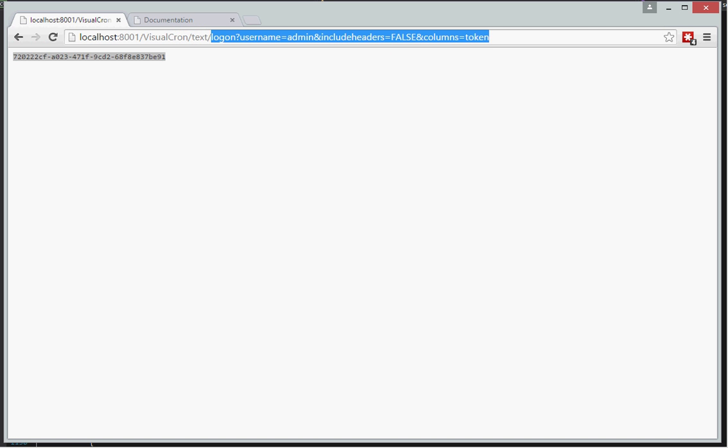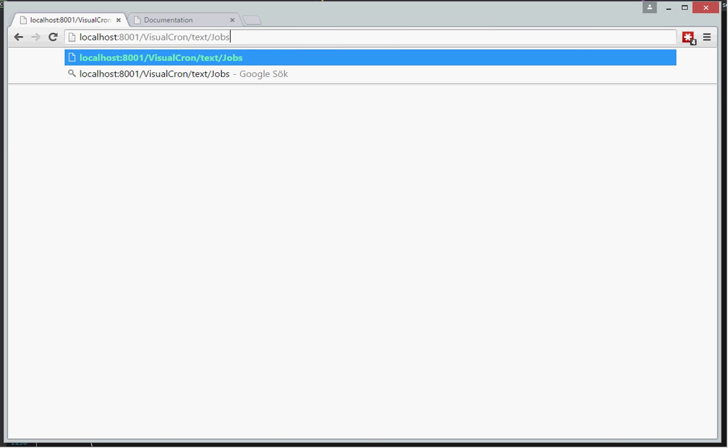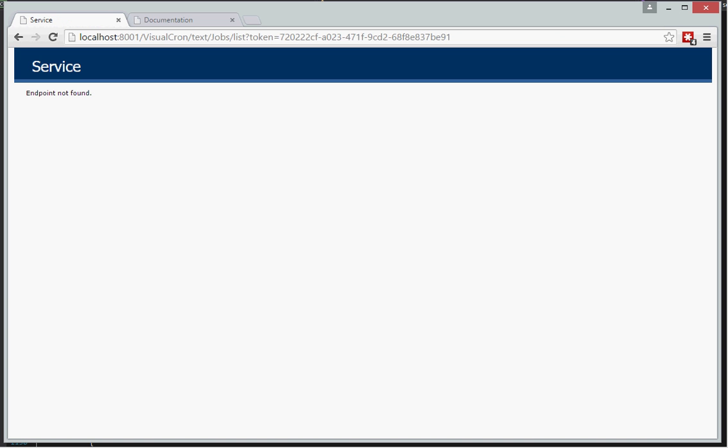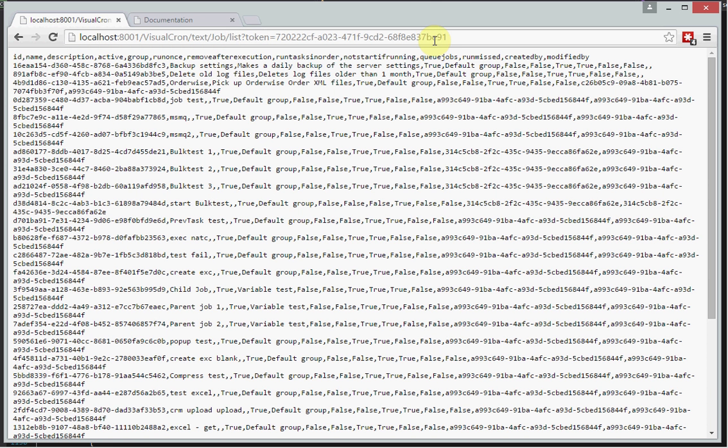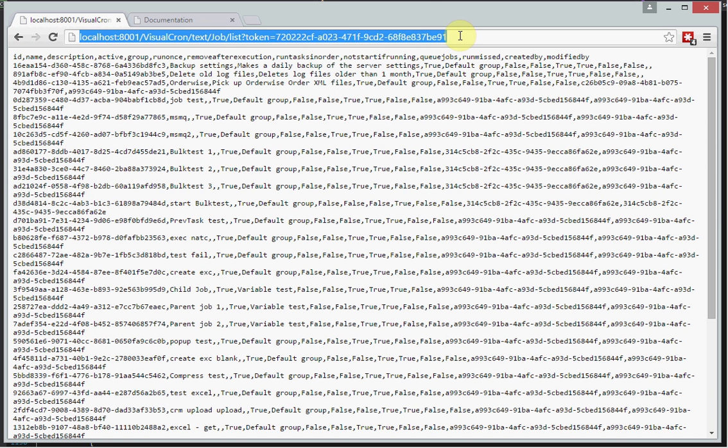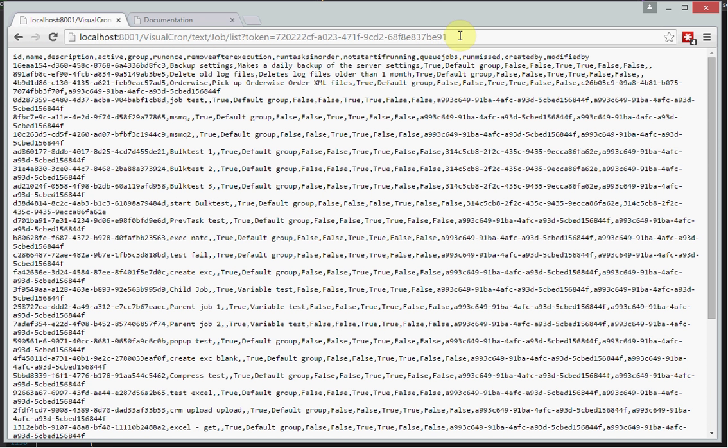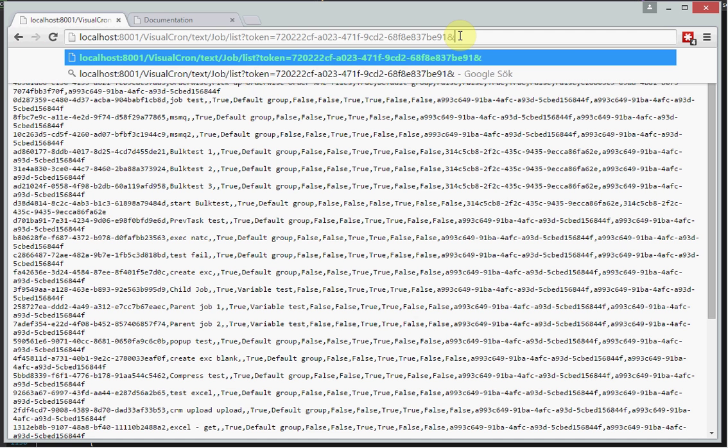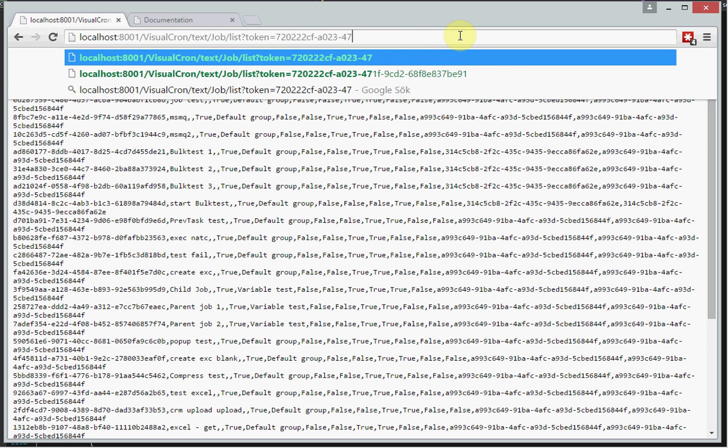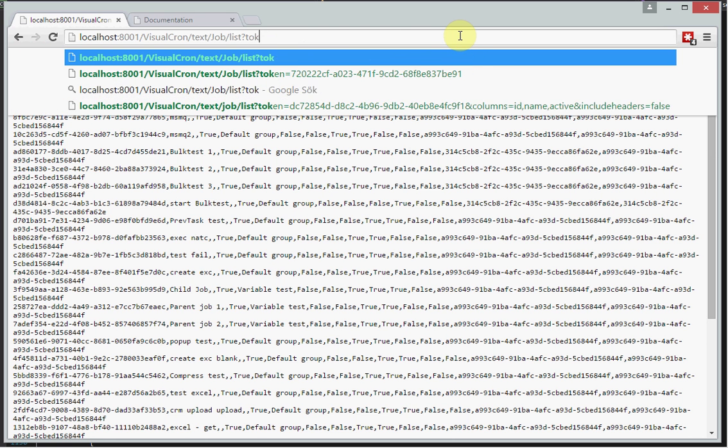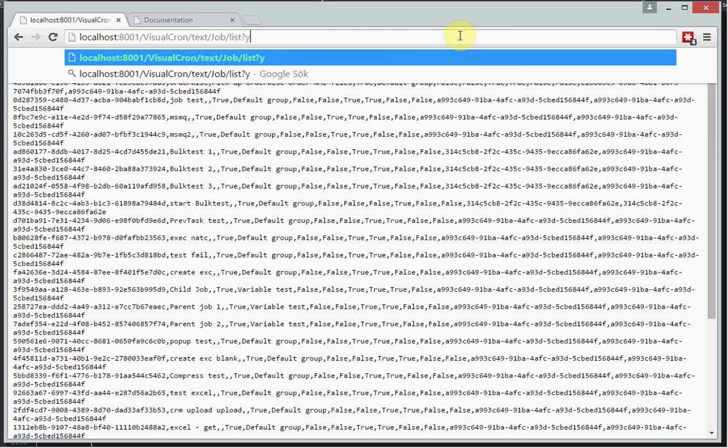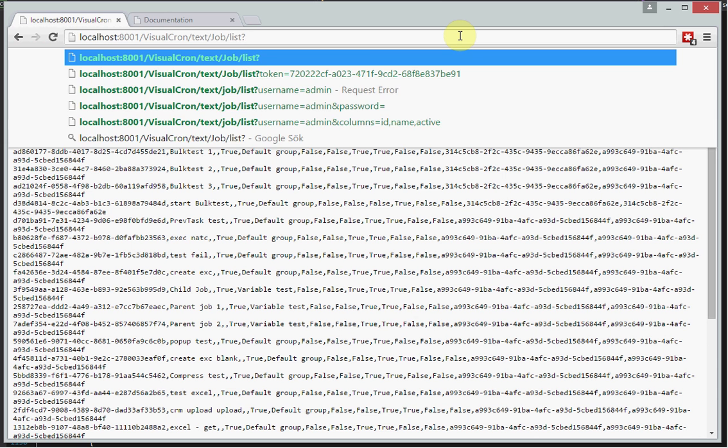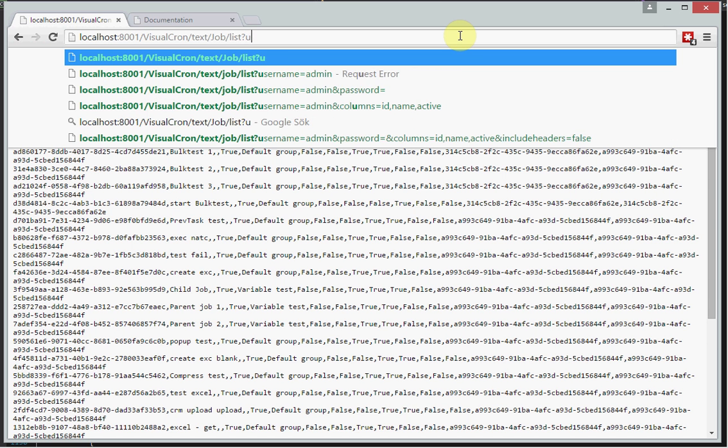So if I want to make a list of all jobs, I can use the token here. And sorry it should just be job here. And as we mentioned before, you can achieve the same by supplying username here.